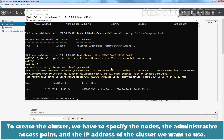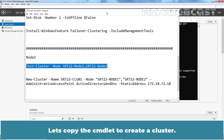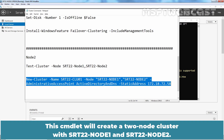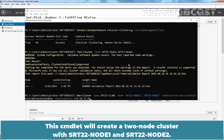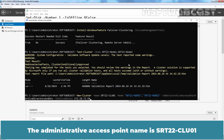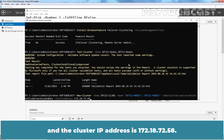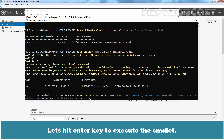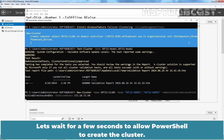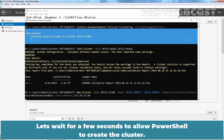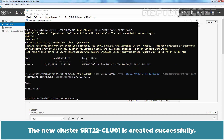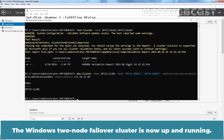To create the cluster, we need to specify the nodes, the administrative access point, and the IP address of the cluster. The cmdlet will create a two-node cluster with srt22-node1 and srt22-node2. The administrative access point name is srt22-clu01 and the cluster IP address is 172.18.72.58. Let's hit Enter to execute the cmdlet. Let's wait a few seconds while PowerShell creates the cluster. The new cluster srt22-clu01 is created successfully and the Windows two-node failover cluster is now up and running.